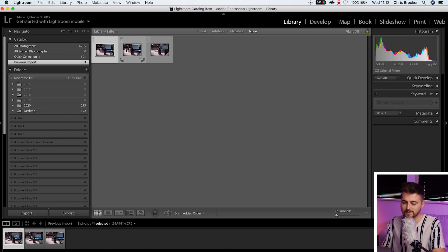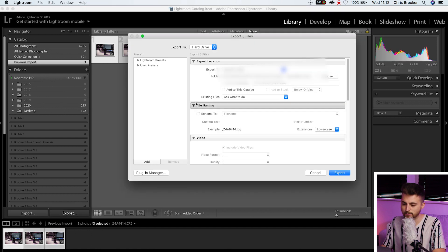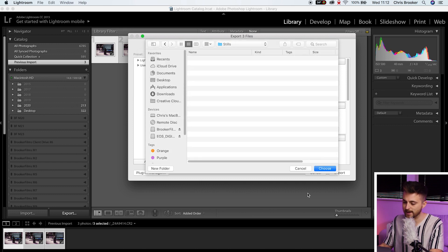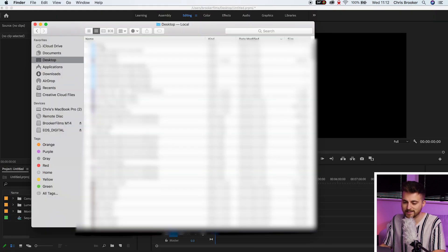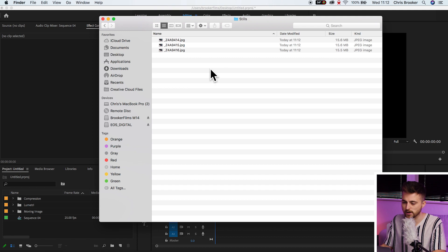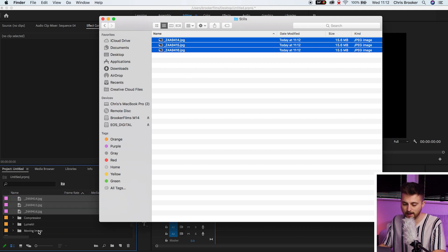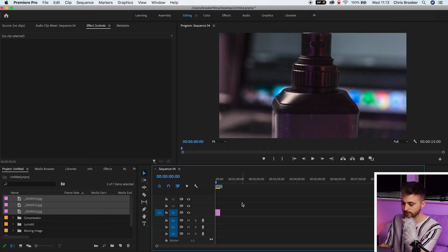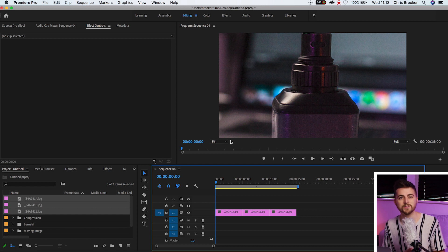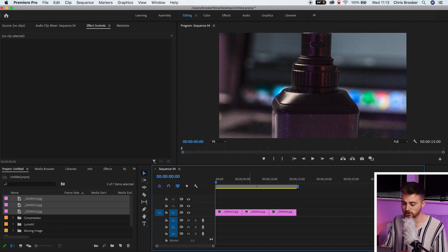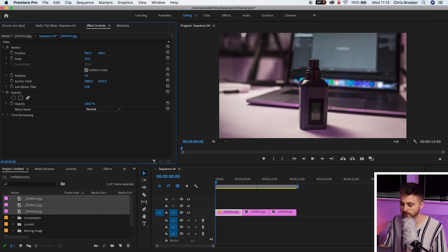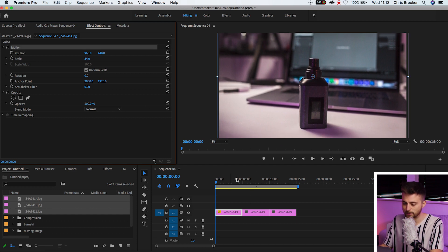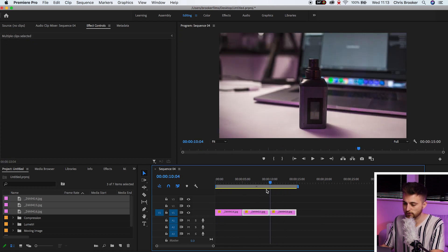Now we've got three photos color corrected the exact same way. We'll select all of those, press Export, and create a folder on our desktop to export them to. Once that has finished exporting, we can go over into Adobe Premiere Pro, navigate to that folder on our timeline, drag those three photos into Premiere, and drop them onto our timeline. Because I was shooting on a digital SLR, the frame is much larger than a 1080p composition, so we need to select the first one, pull the scale down to around 34%, and pull the position up a touch.